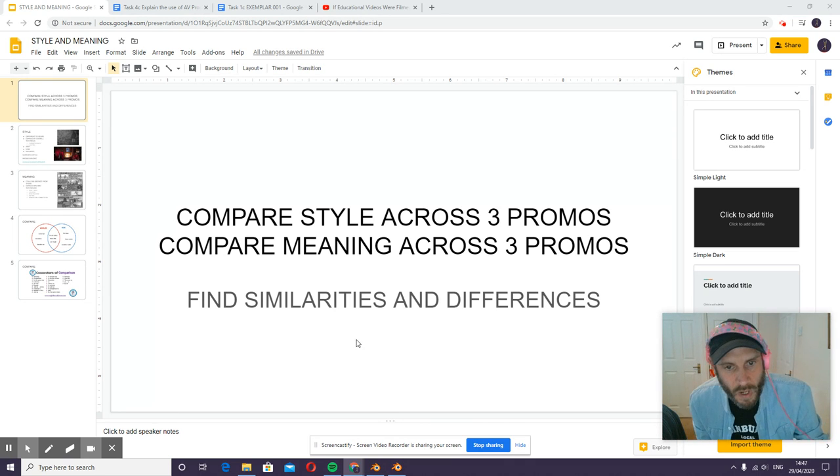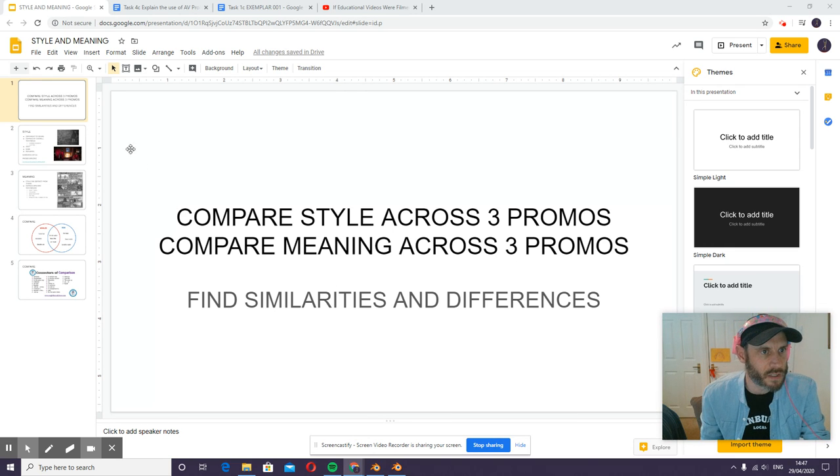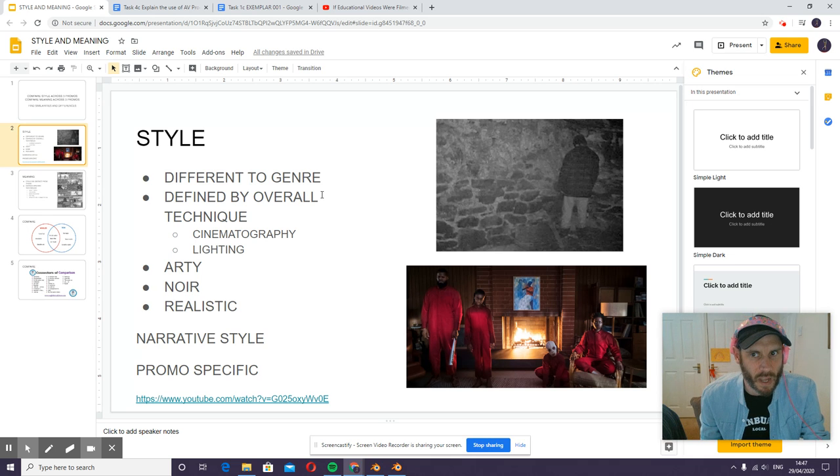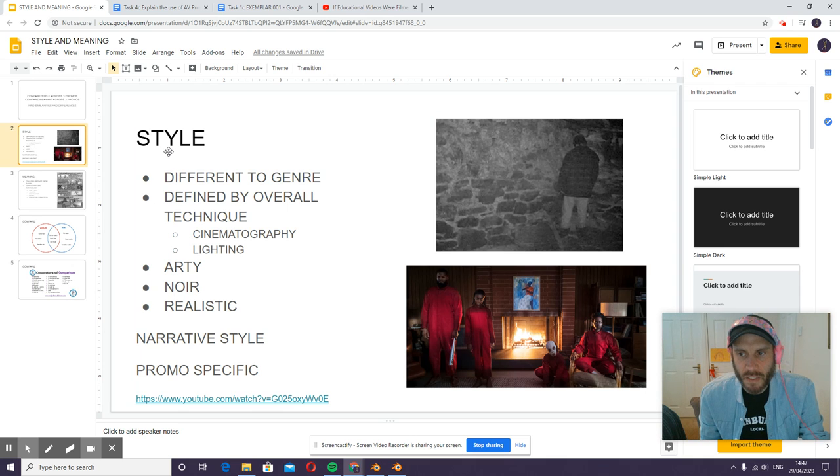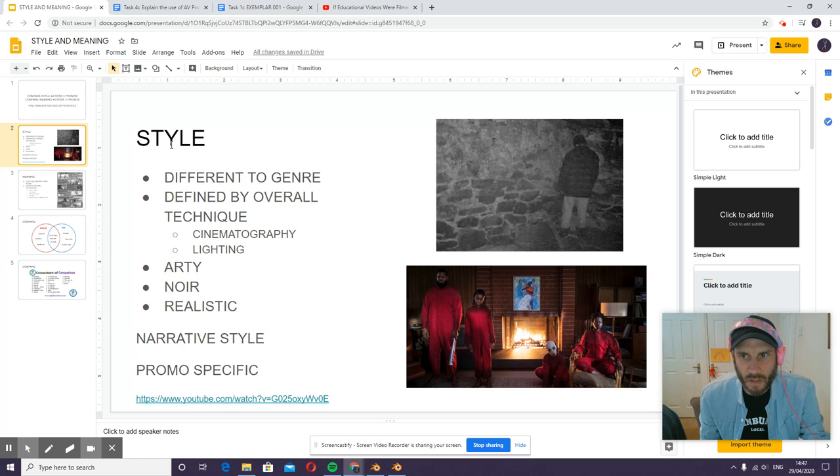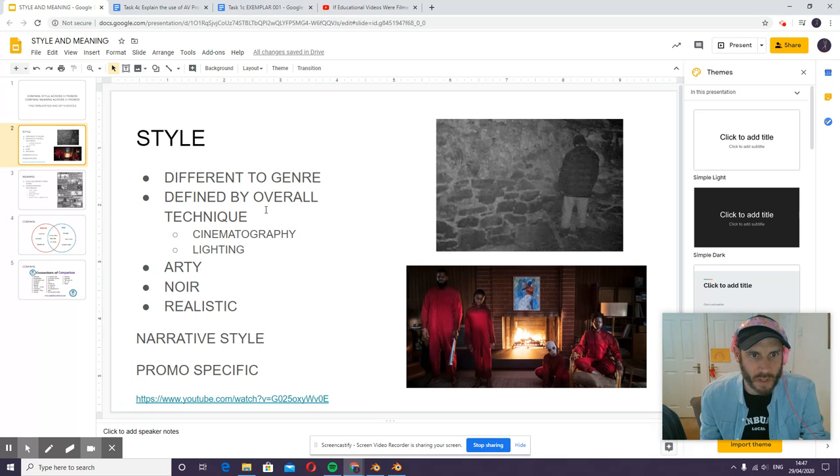First of all, let me attempt to define style and meaning. I am not a film teacher, so don't judge me too harshly on this, but the way I've been treating it is that style is something distinct from genre.